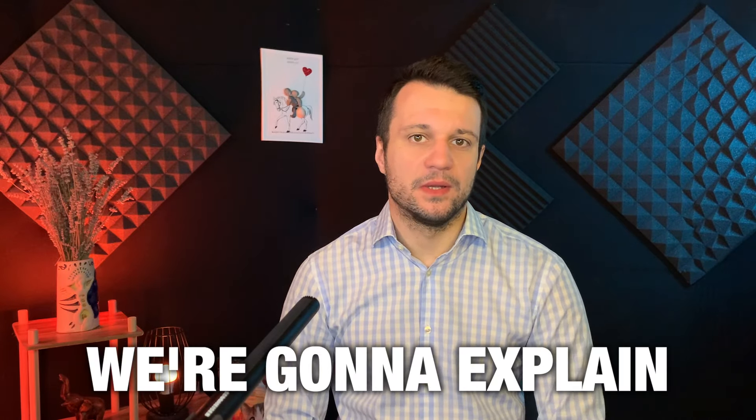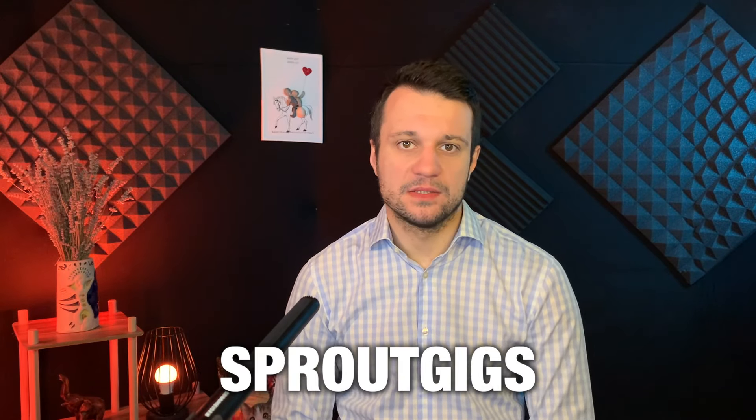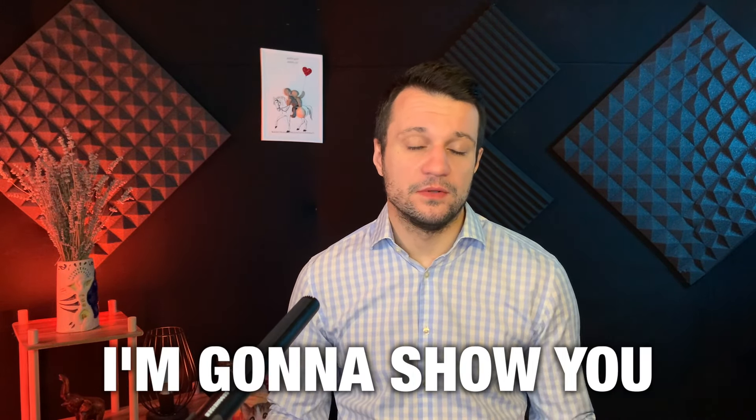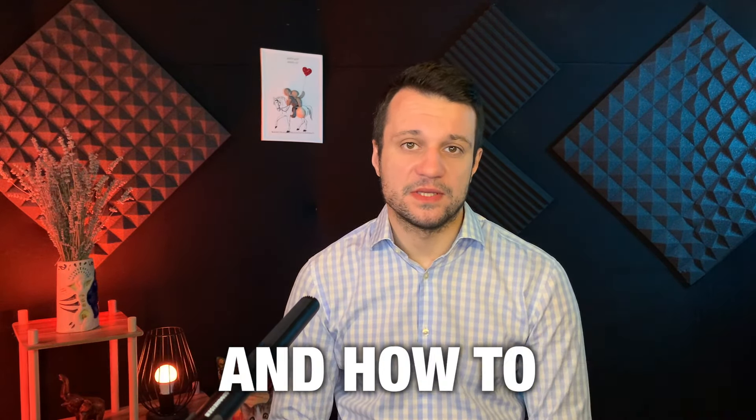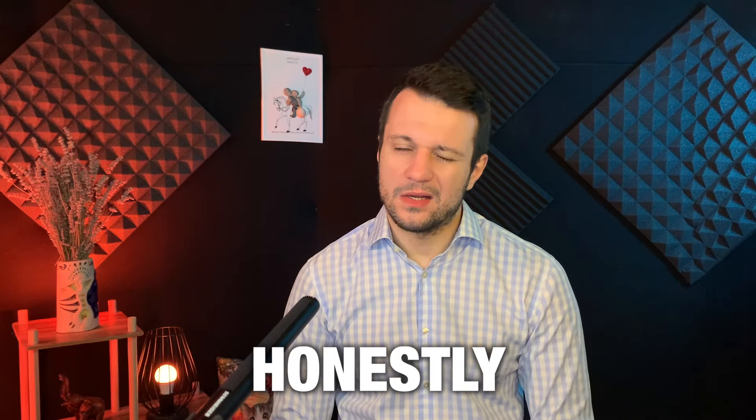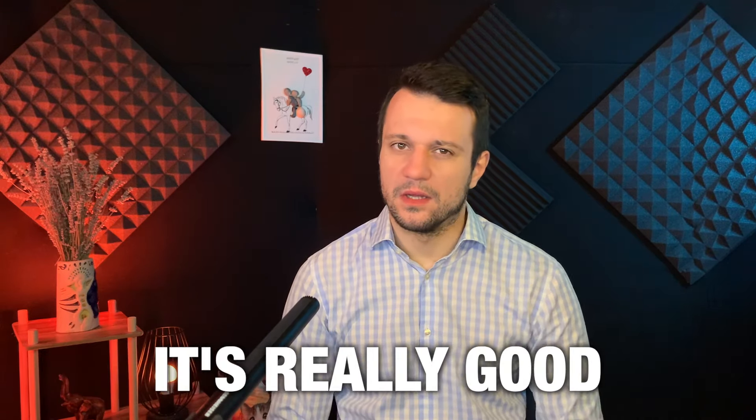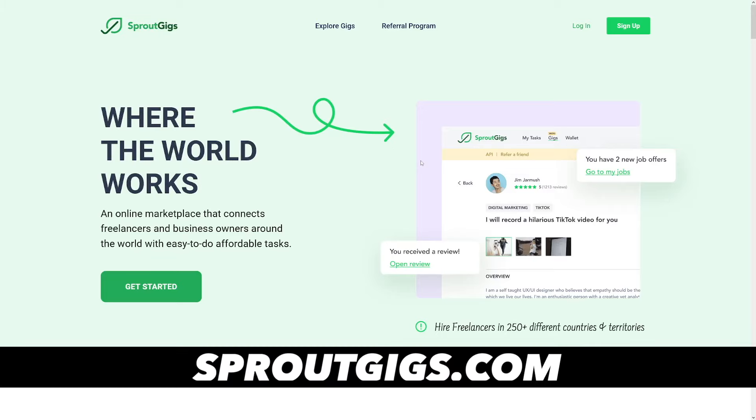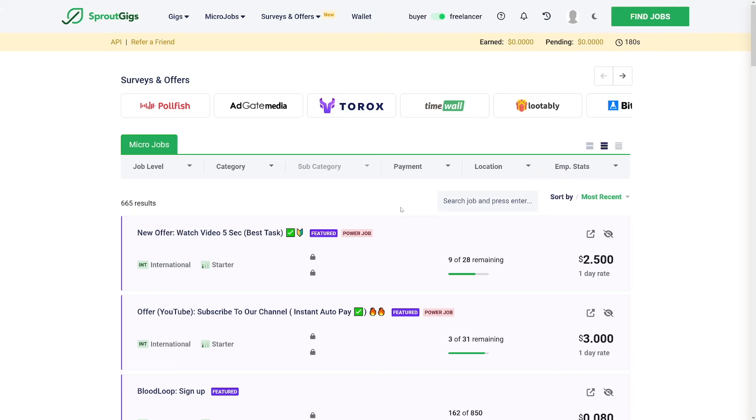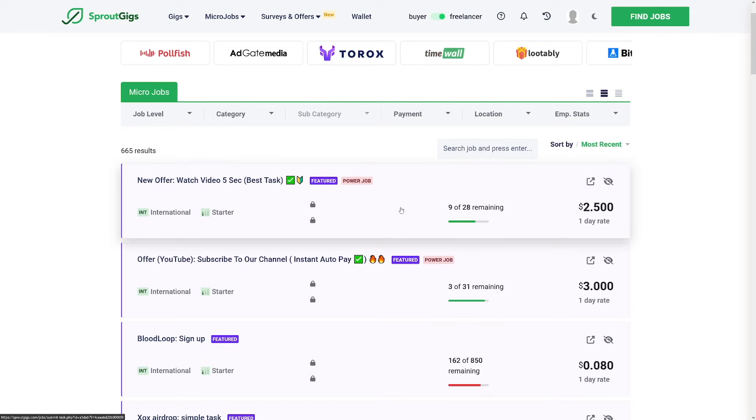So in this video we're going to explain SproutGigs, what it is and how it works. I'm going to show you some of these offers and how to actually complete them. And honestly, it's very good.